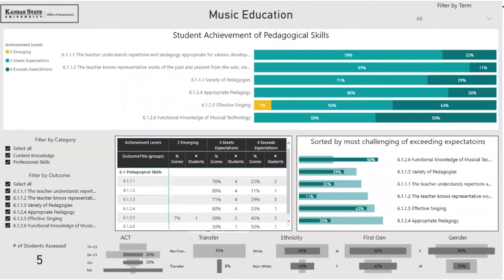Looking at another demographic, students who transferred in demonstrated a strong knowledge of music theory and a similar effectiveness in singing and varieties of pedagogy. But this data demonstrates that there may be inequity in preparation supporting pedagogical application of repertoires for developmental levels, representative works, and appropriate pedagogy. Although these constructs are taught in the latter part of the degree program, they must be foundational understandings not sufficiently presented for transfer students — or it may be a factor of ethnicity. Further inquiry is needed to understand why transfer students are experiencing more difficulty in these particular areas.